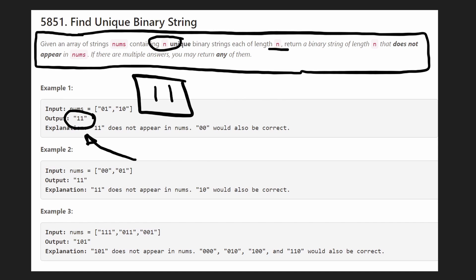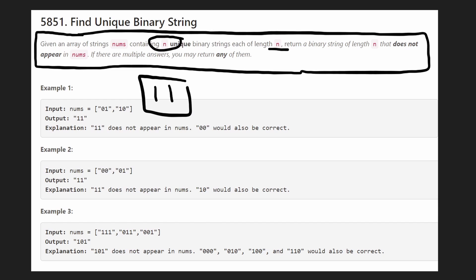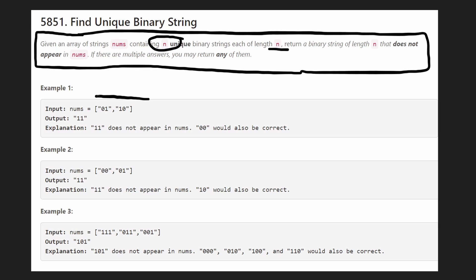Now, one optimization is how can we quickly check if this string exists in the given set? Well, we can convert this into a hash set. Right now, it's a list, but we can convert it into a hash set.